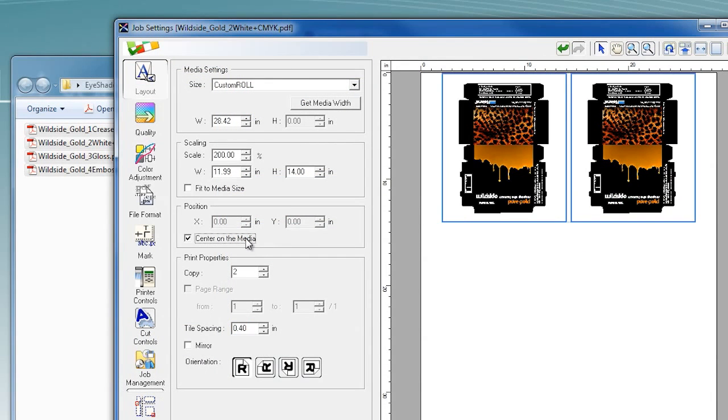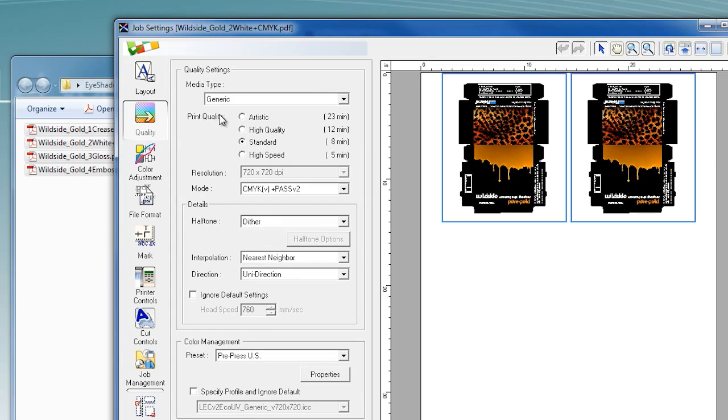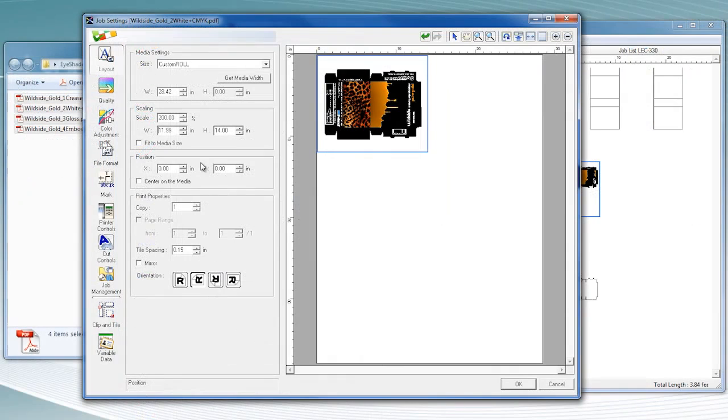VersaWorks gives you complete control over your production setup, from the number of copies and print quality settings, to nesting and rotation.